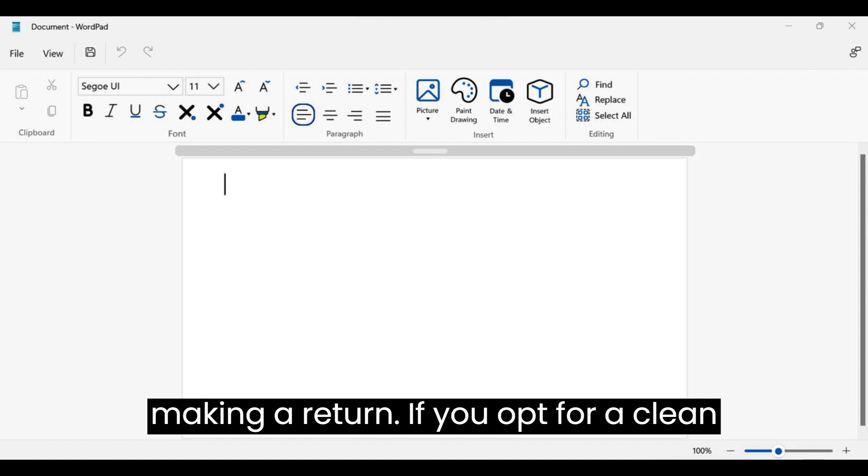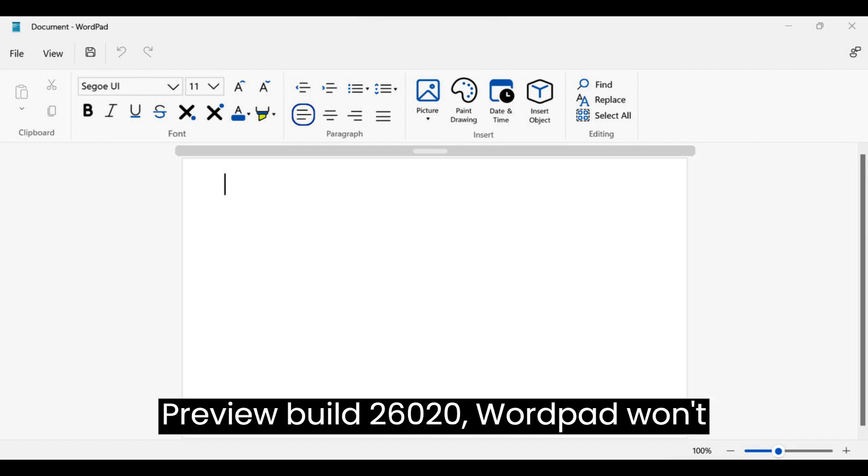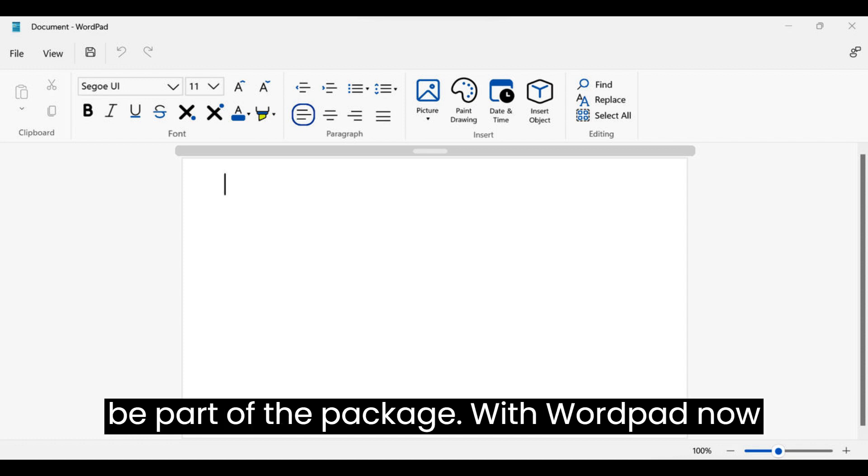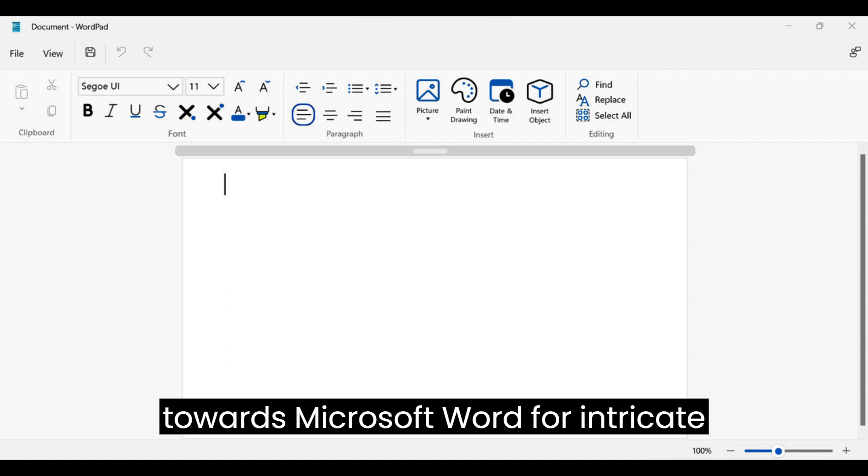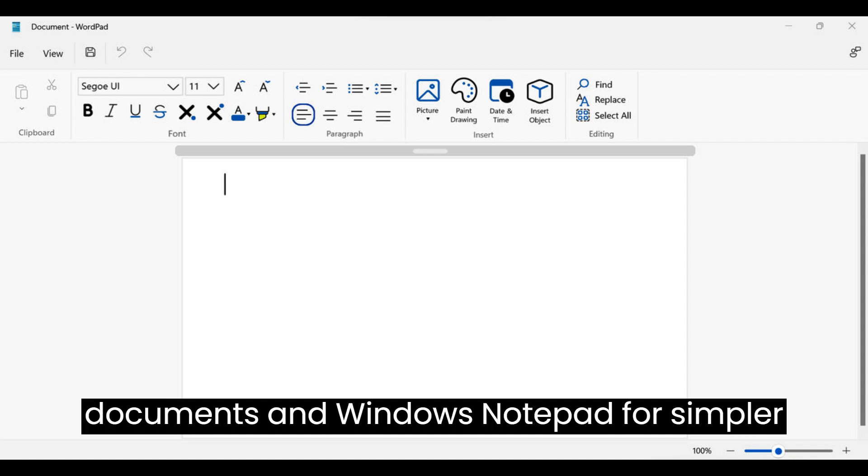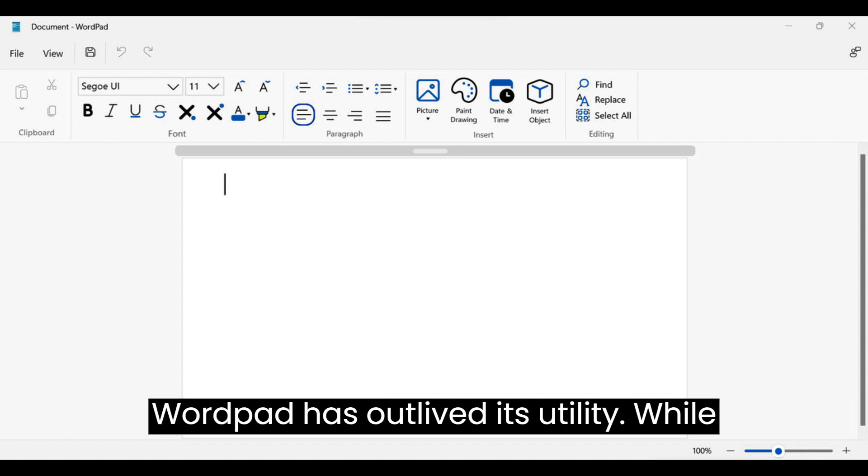If you opt for a clean installation of Windows 11 Insider Preview Build 26020, WordPad won't be part of the package. With WordPad now absent, Microsoft advises users to lean towards Microsoft Word for intricate documents and Windows Notepad for simpler ones. This hints at the possibility that WordPad has outlived its utility.